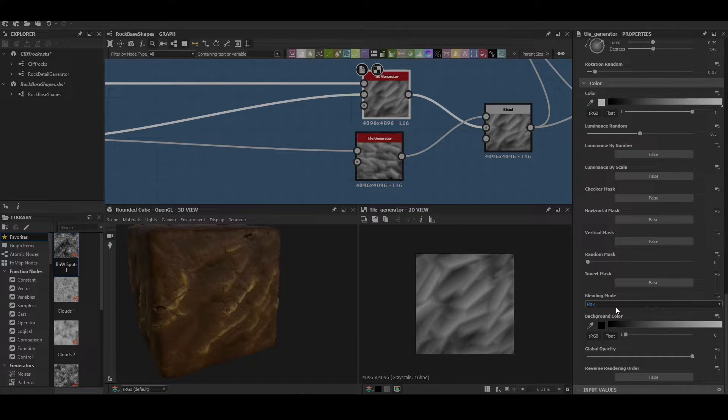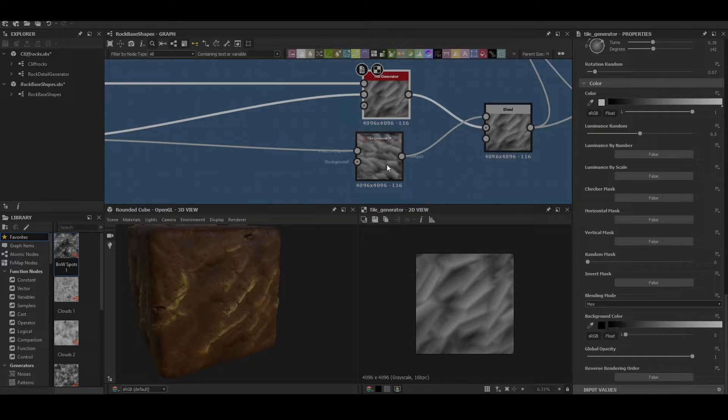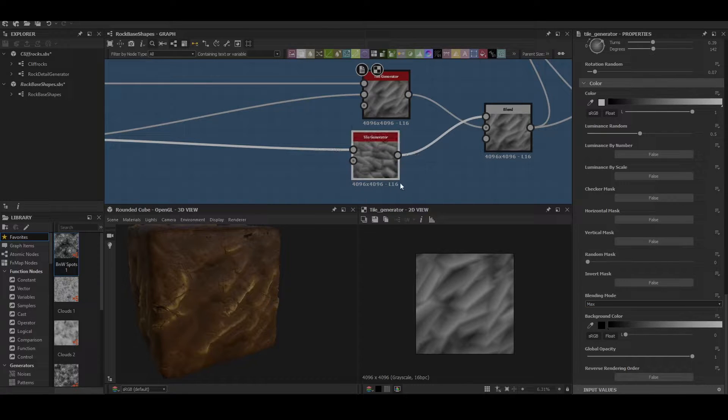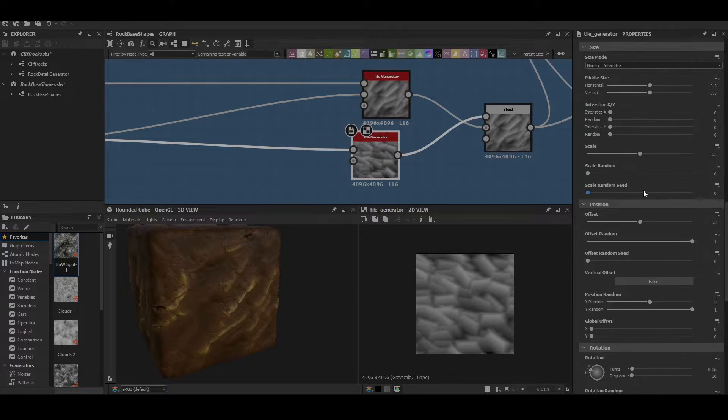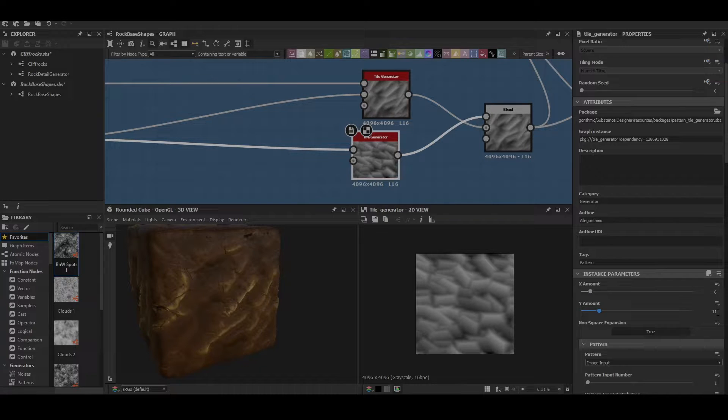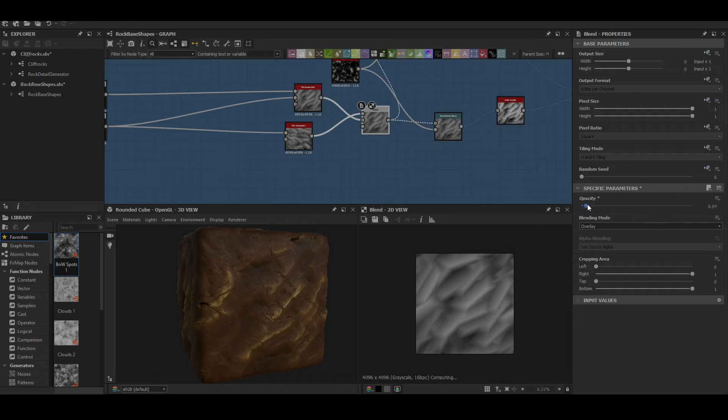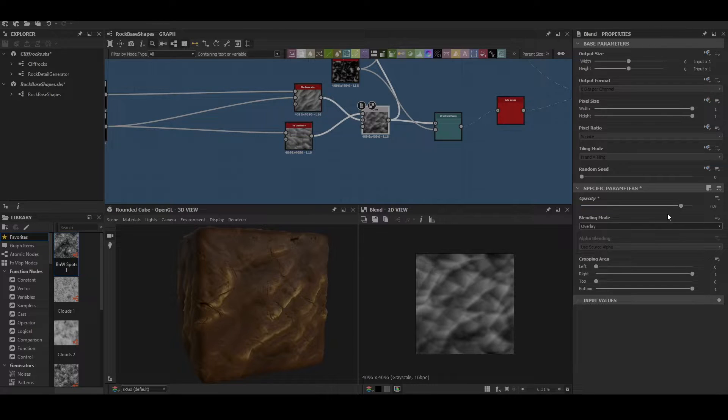And then this is the real important bit: blending mode is set to max. Both these are set basically the same way, just this one's pointing upwards and has about probably 11 more on the Y amount as well. So it just gives us a bit more variation.